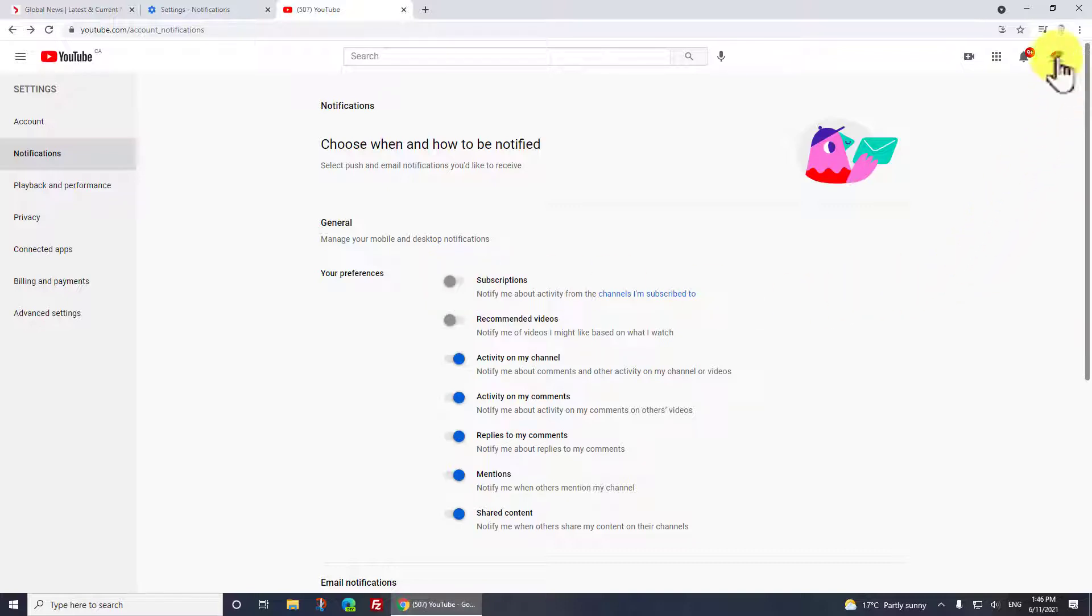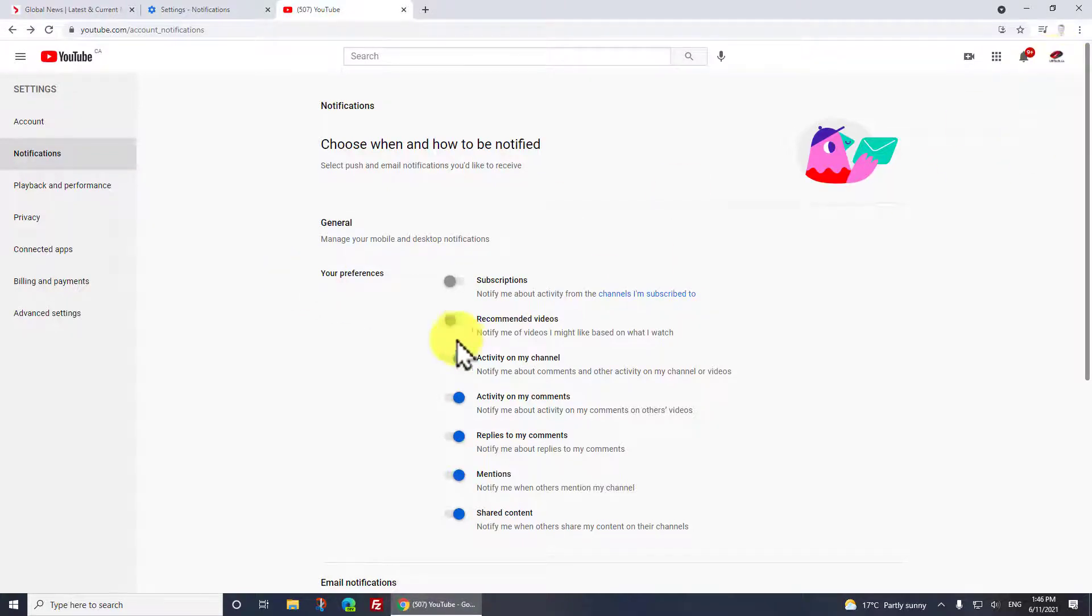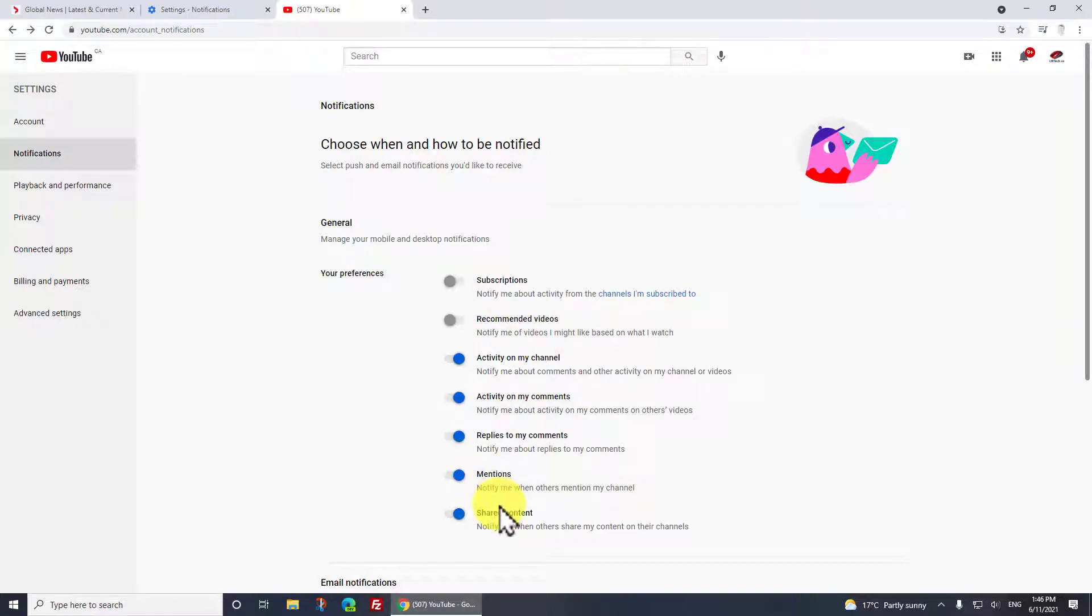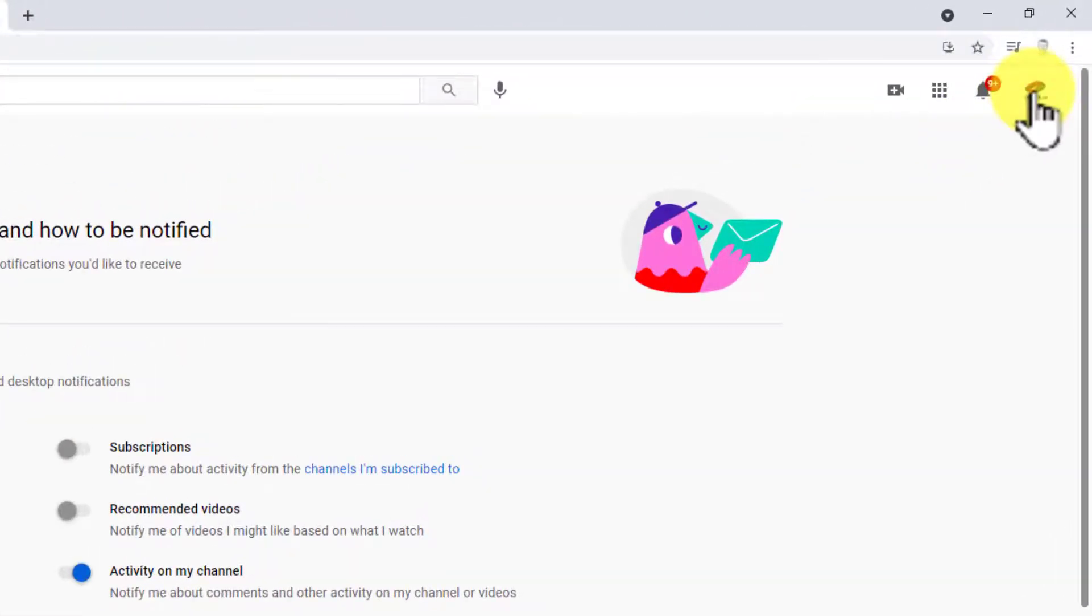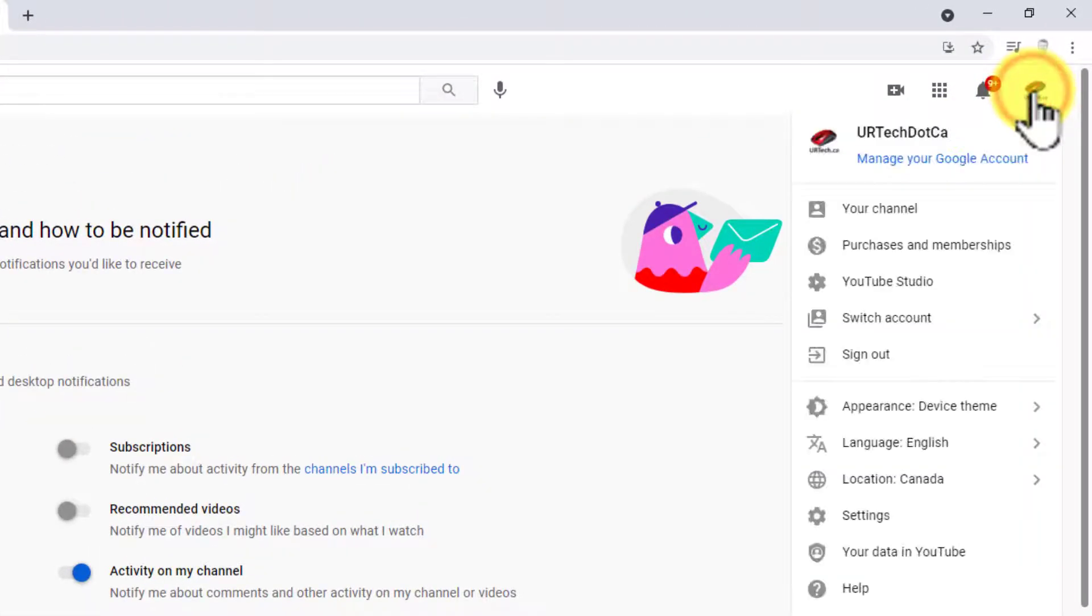Something that is really easy to miss: if you're like me and you have multiple channels or multiple logins, you need to do this on each one. So notice on my U R A Tech account I've got subscriptions and recommended videos turned off, shared content turned on.